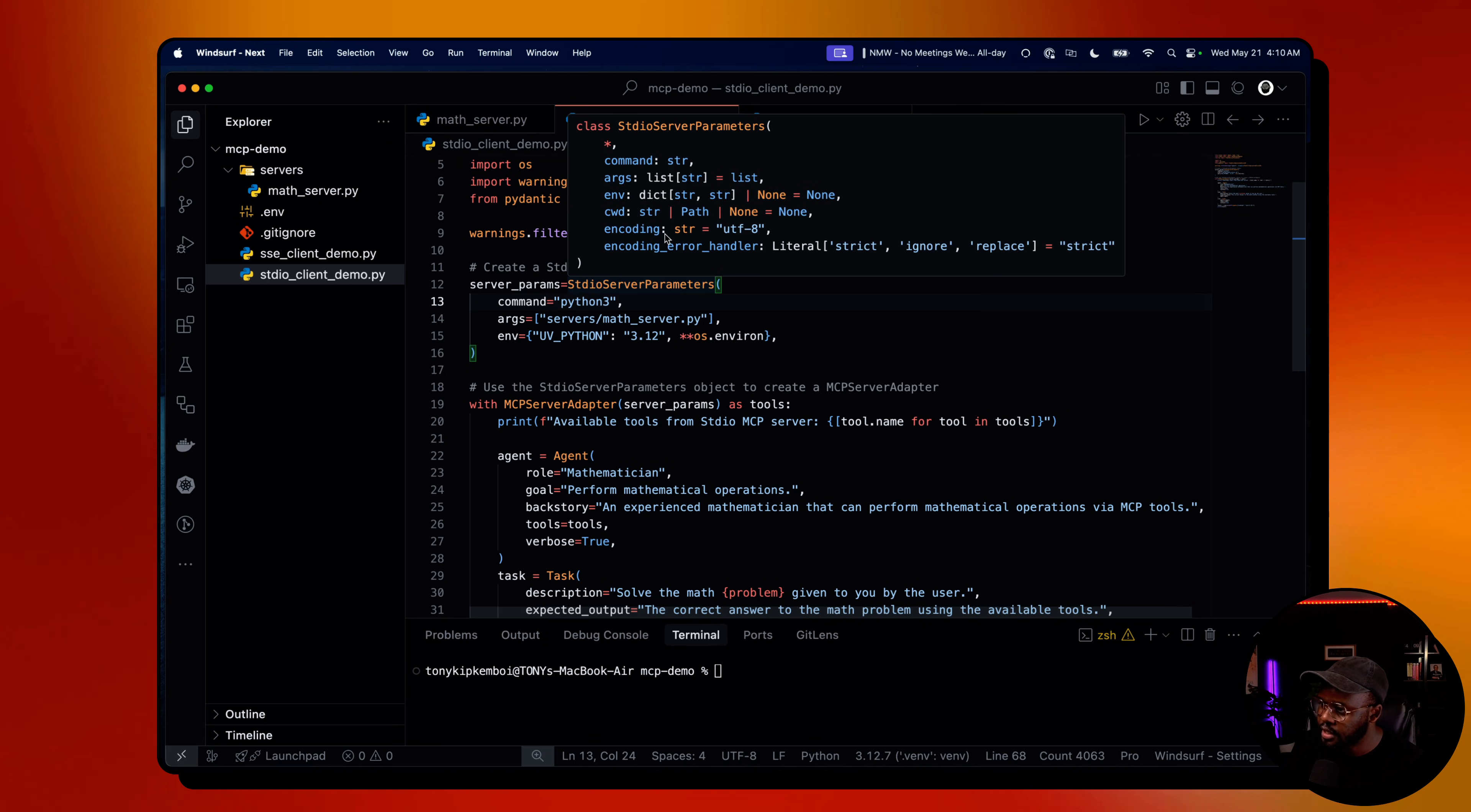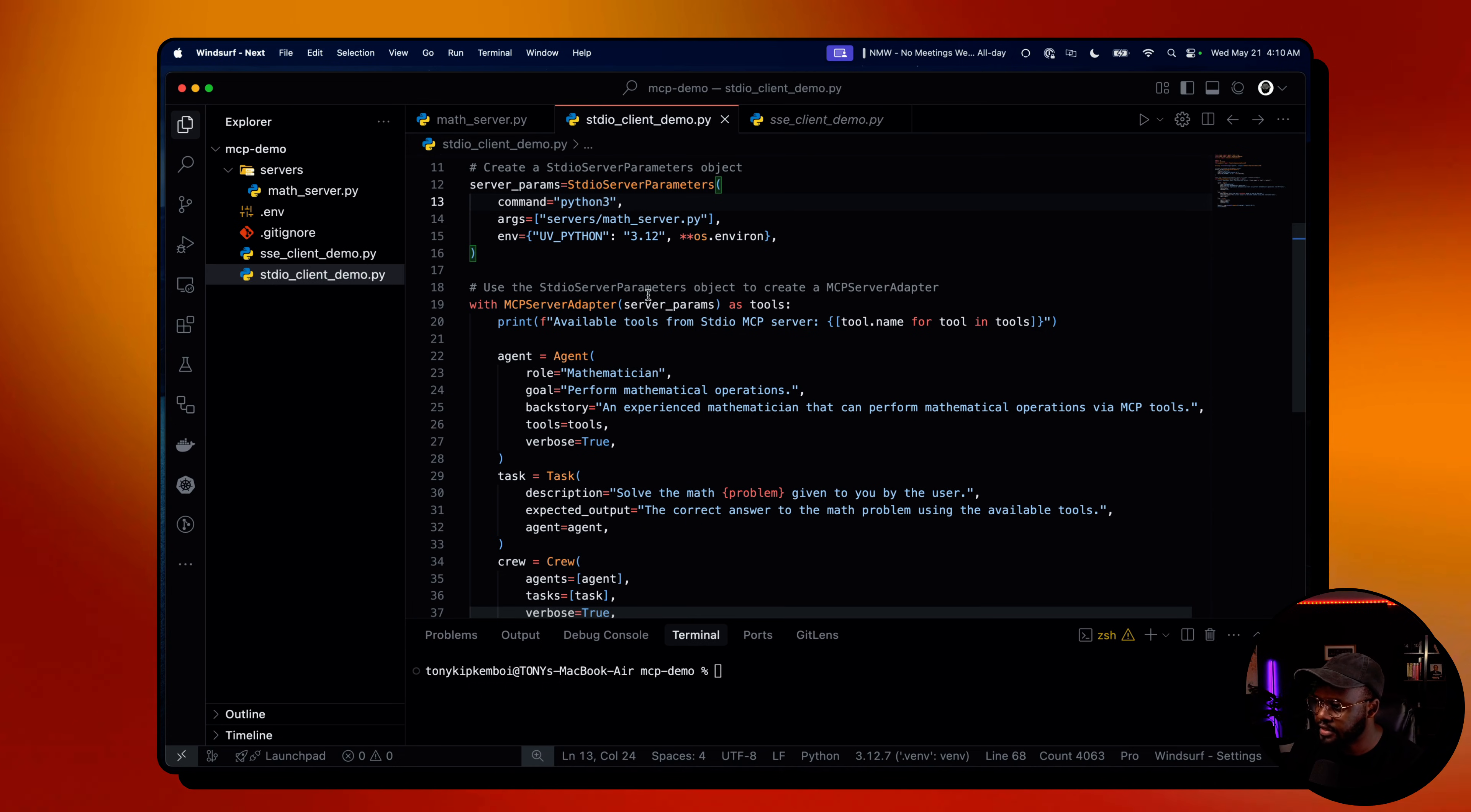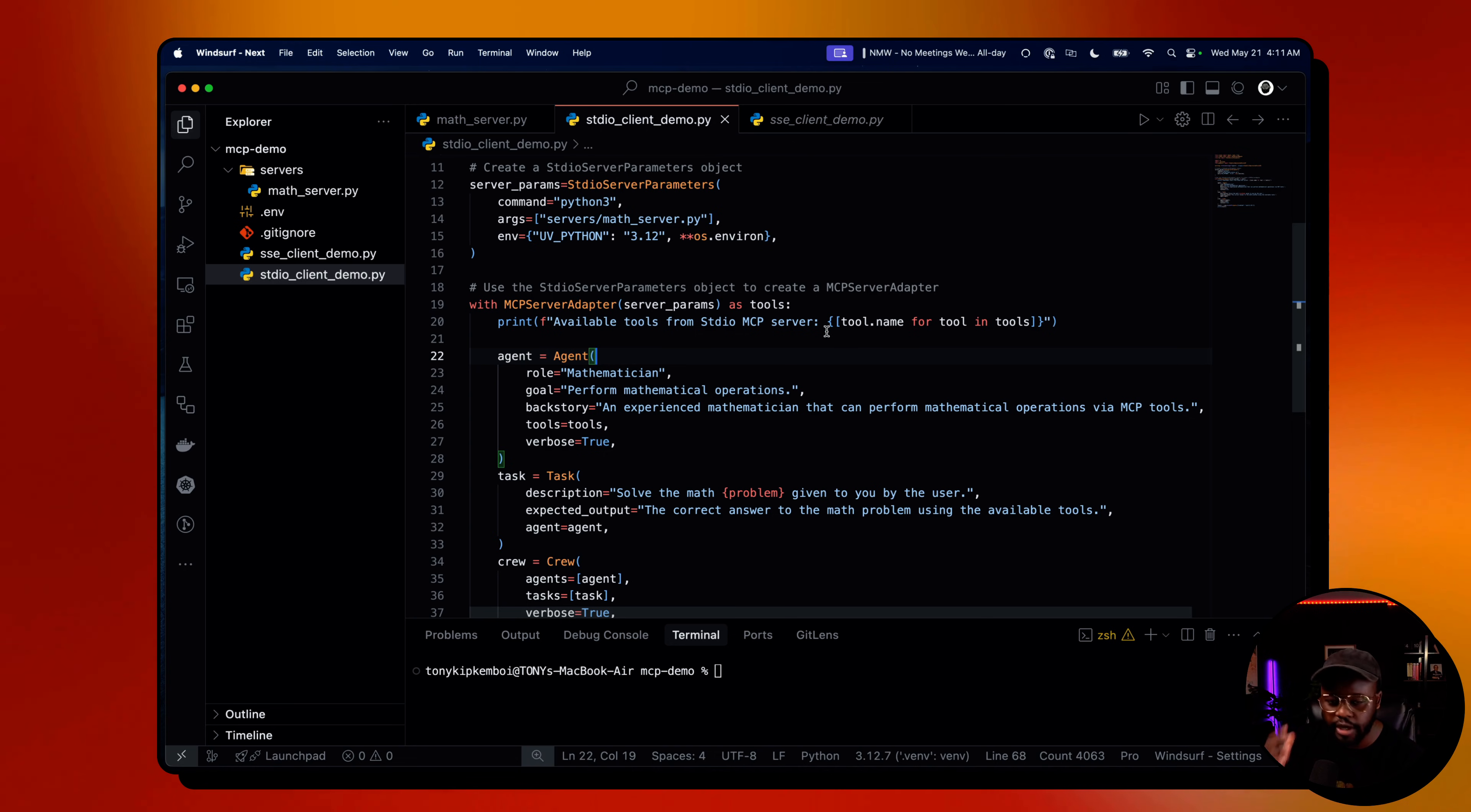The standard input output server parameter also has other parameters you can pass in: CWD, encoding, encoding error handler. I haven't used those here, but you can explore that as well. Then it comes to maintaining context, which is pretty cool. With MCP server adapter, we just instantiate that, pass in the server parameters, and we call those as tools. We print here all the tools that we find from that server so we know which tools are within that server.